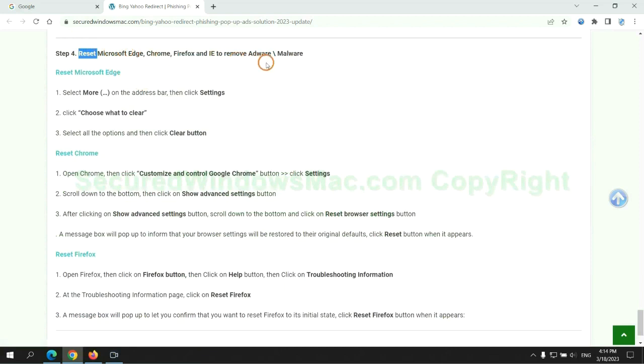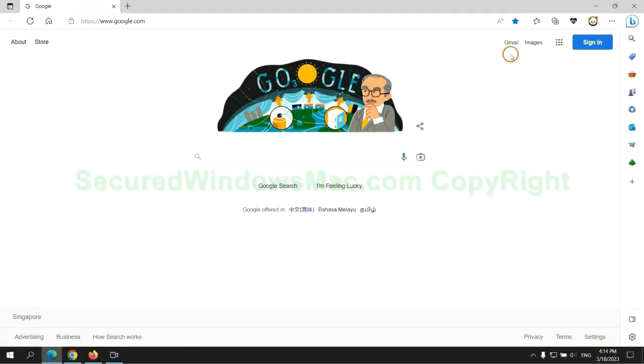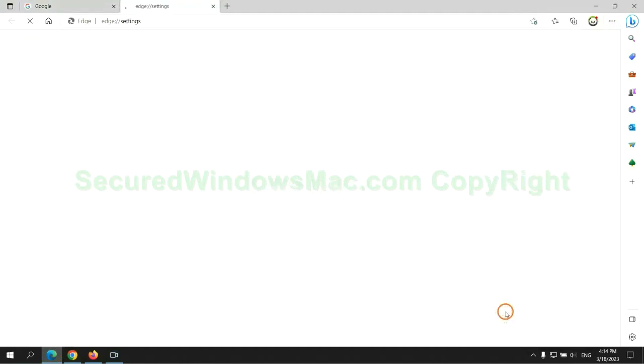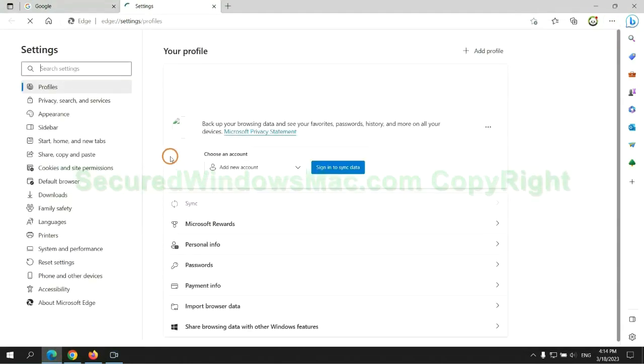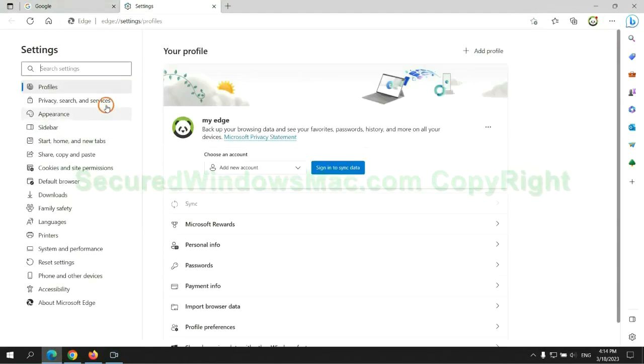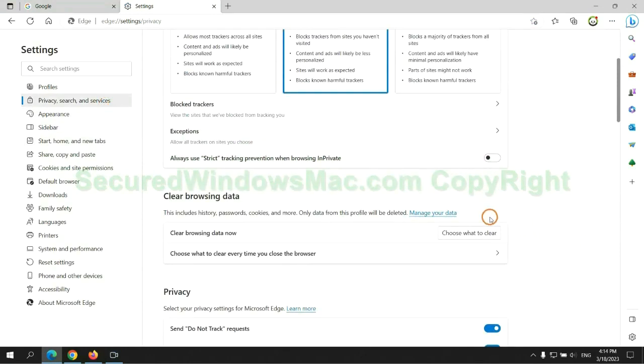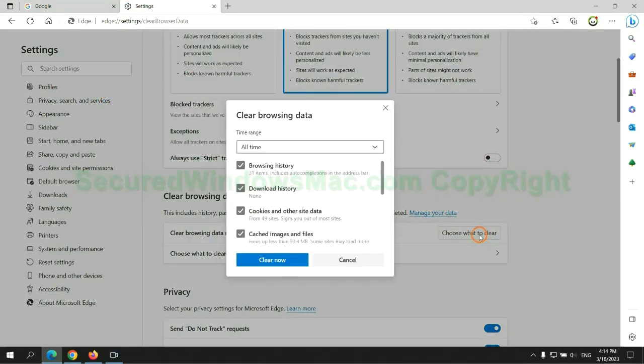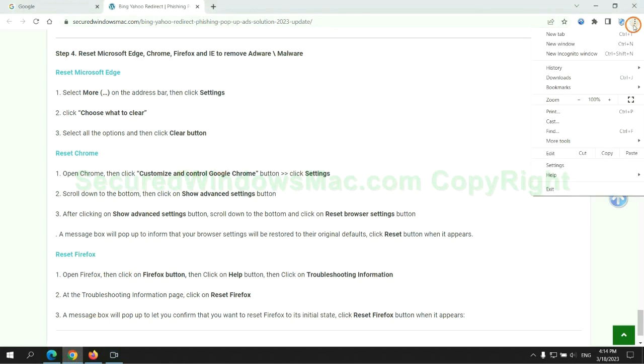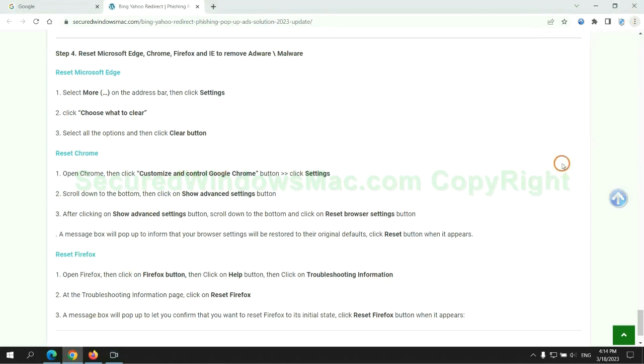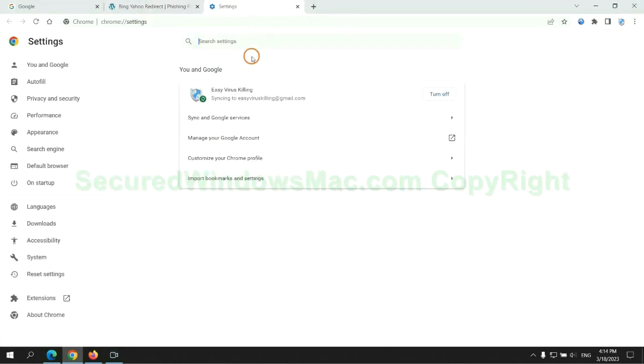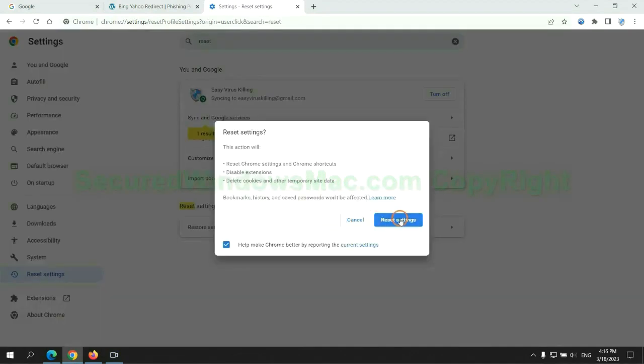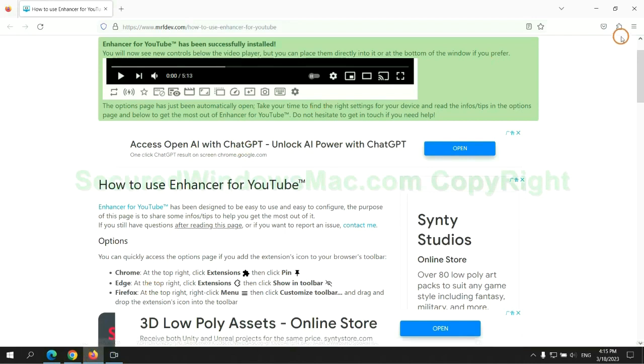The final step is to reset web browsers. We reset Microsoft Edge first. Then reset Google Chrome. Now is Firefox.